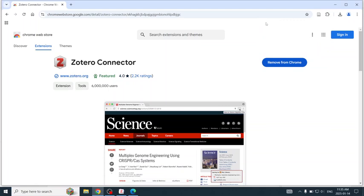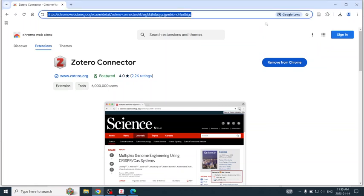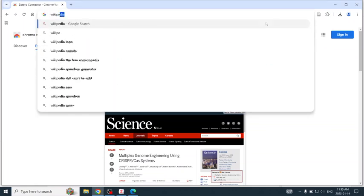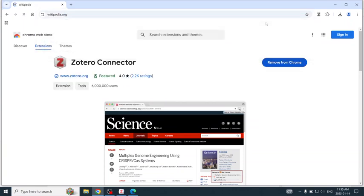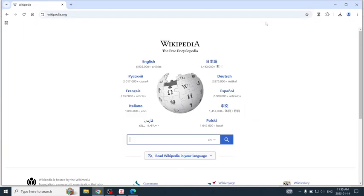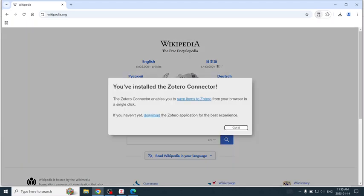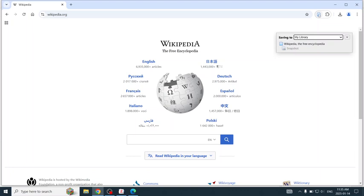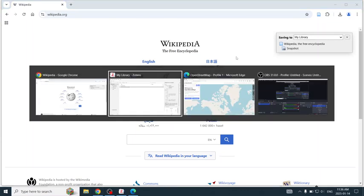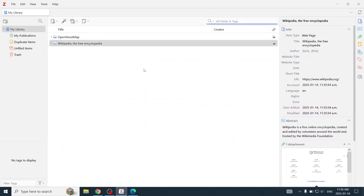Now, I will go to Wikipedia and got it. I have saved this to Zotero. And in Zotero, there is the Wikipedia homepage.